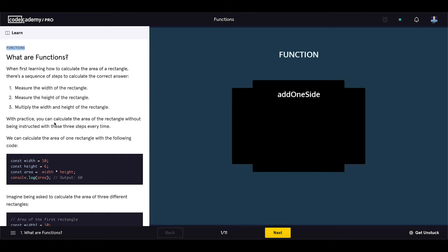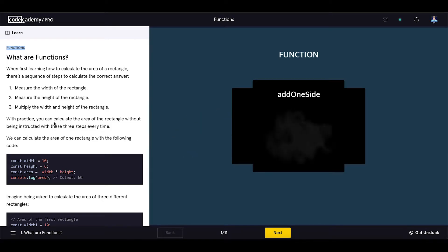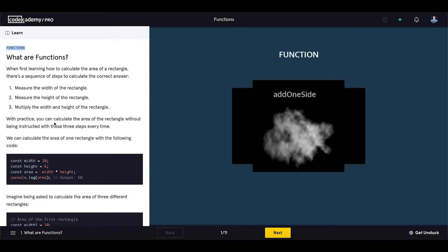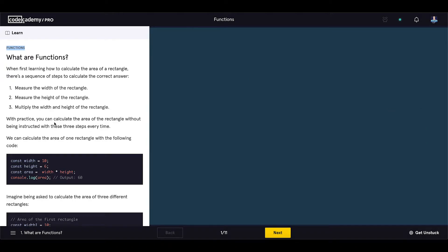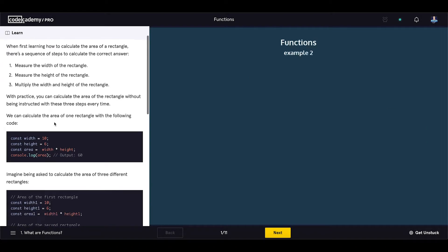With practice, you can calculate the area of the rectangle without being instructed with these three steps every time. We can calculate the area of one rectangle with the following code.